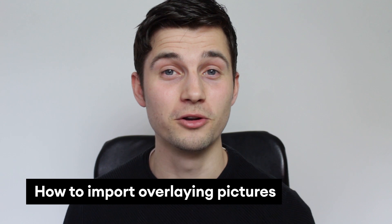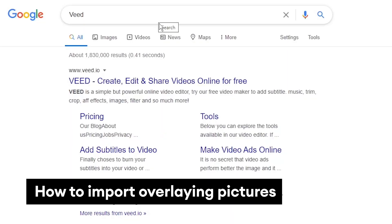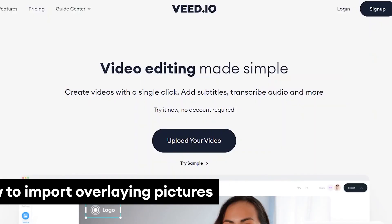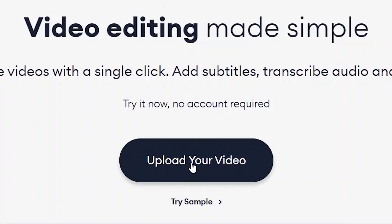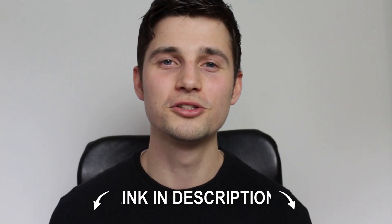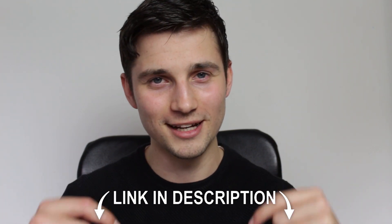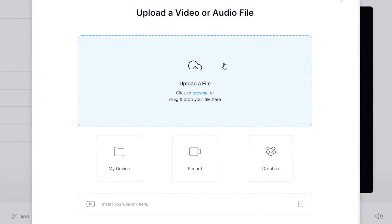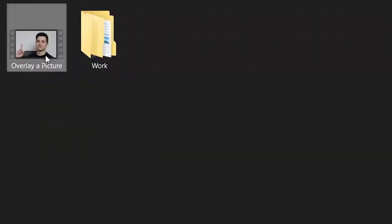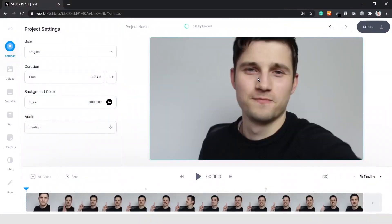So how do you overlay pictures in your videos? In this example we go to vid.io and click on 'Upload Your Video'. You can also find the link in the description. Once you're in the menu, click on 'Upload a File' and select the video you want to add.